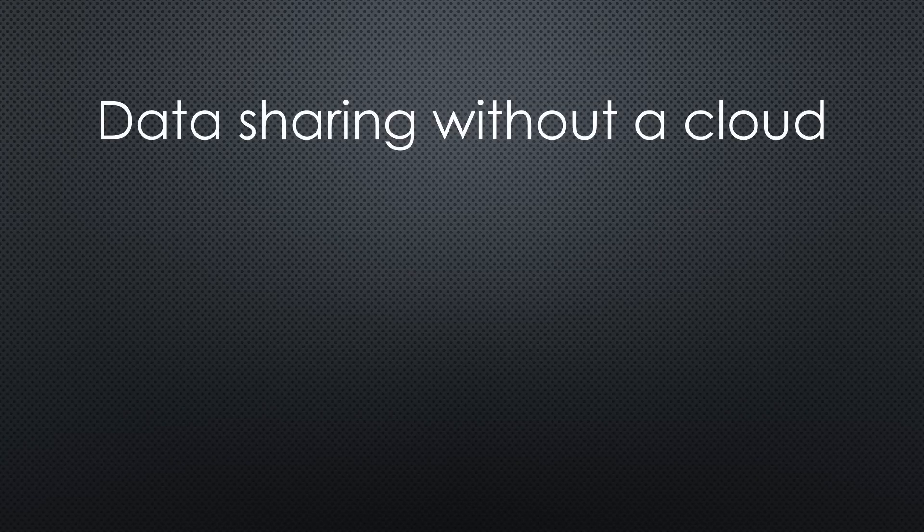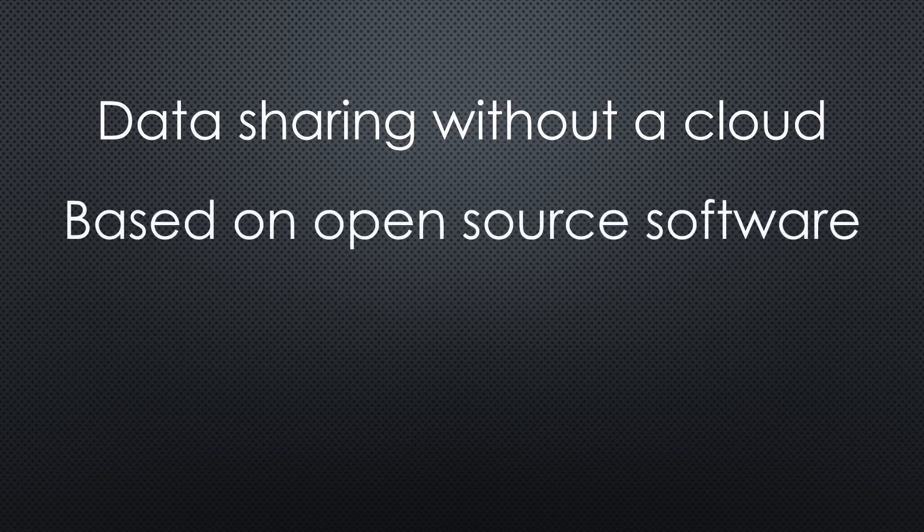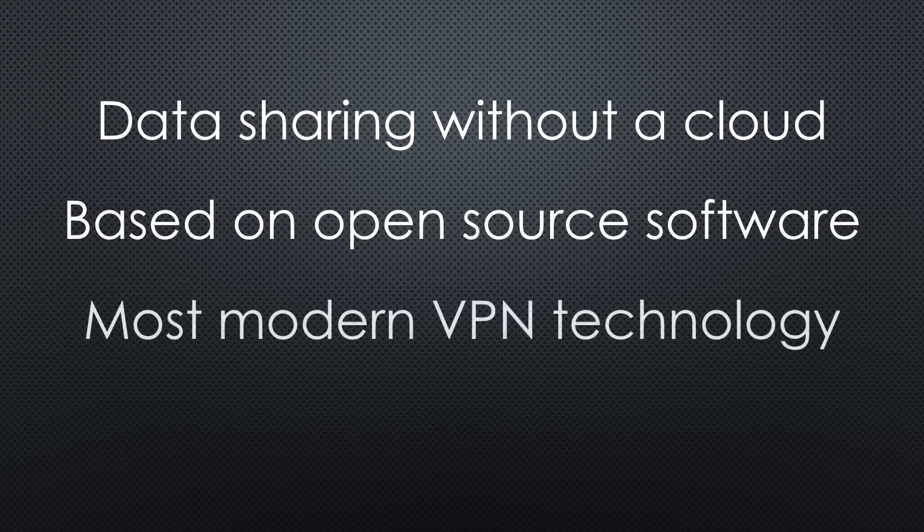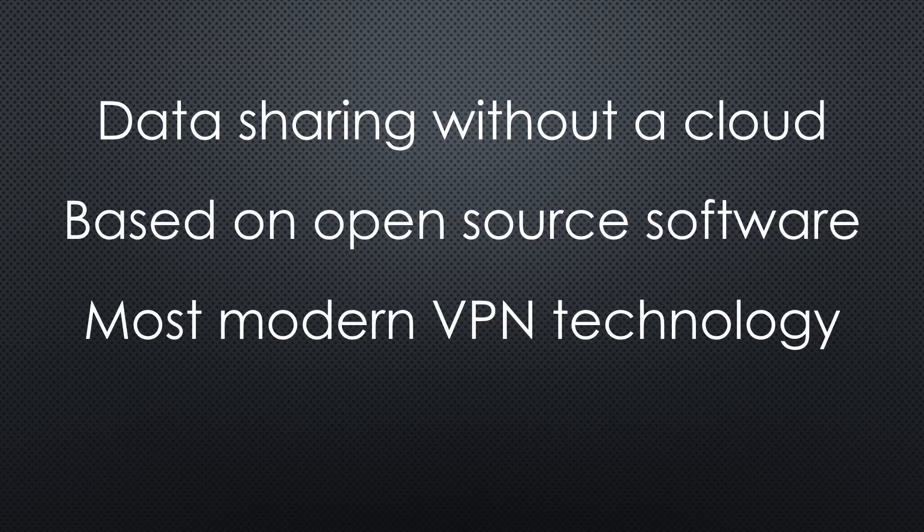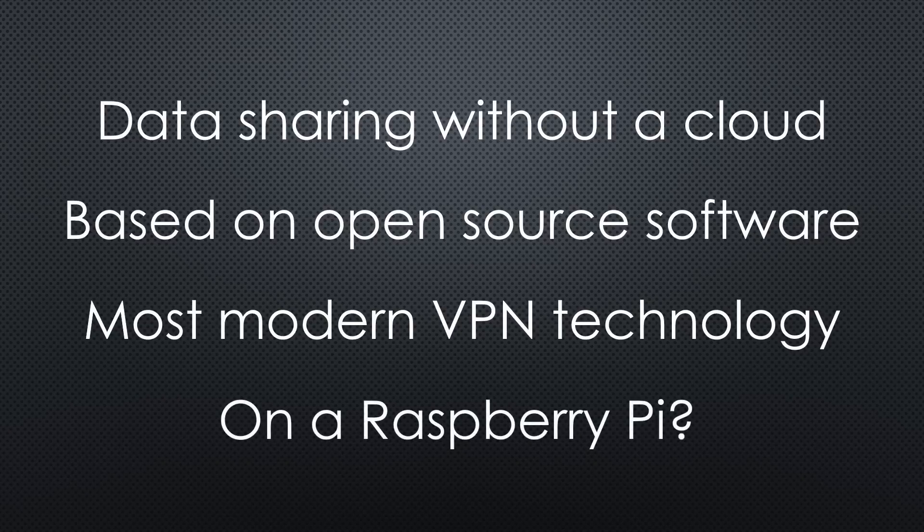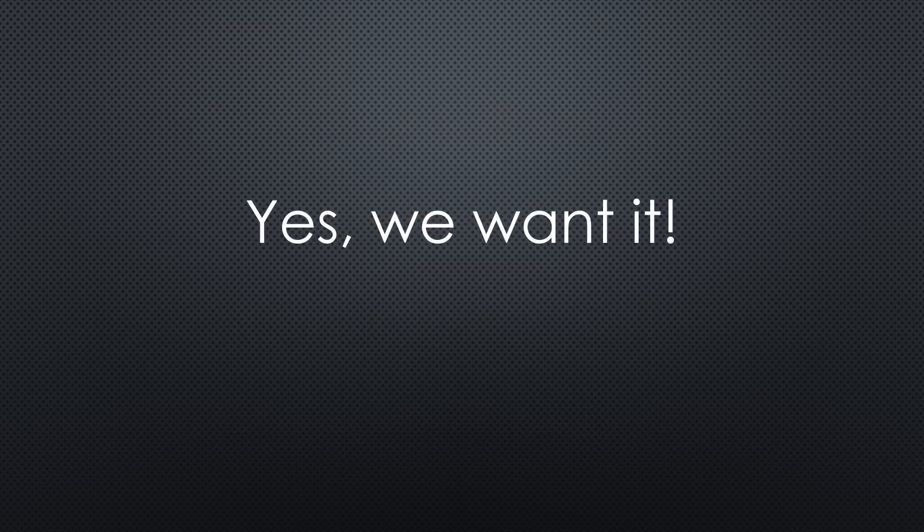Synchronizing, saving and sharing data, emails and contacts under our control based on open source software? Securely accessing our home network from everywhere in the world based on the most modern virtual private network technology? With just a Raspberry Pi? Yes, we want it!